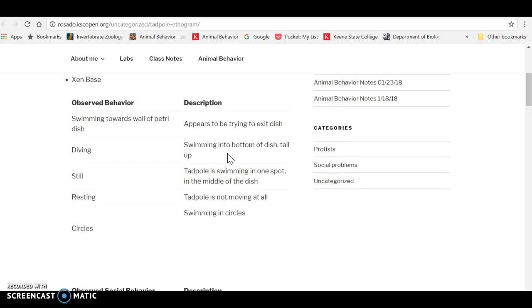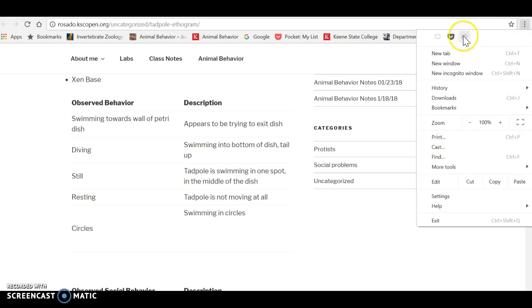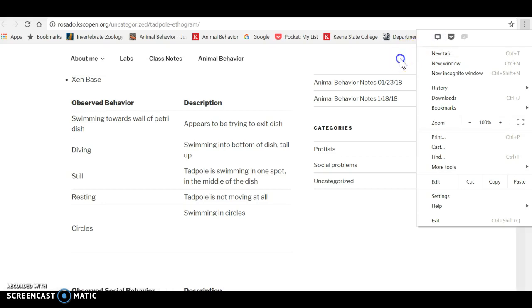And if you've correctly installed the Hypothesis extension, you should be able to go to your upper right-hand corner and click on this little dialog box. Notice that this says Hypothesis is now active. I can turn it off or on.